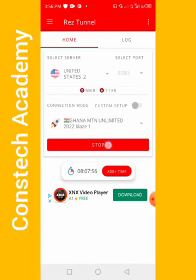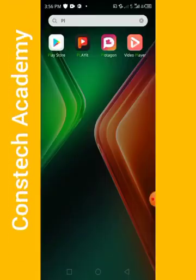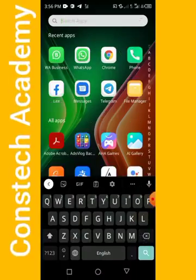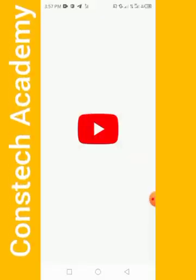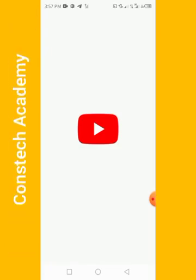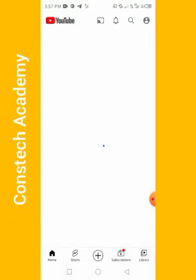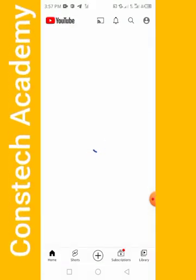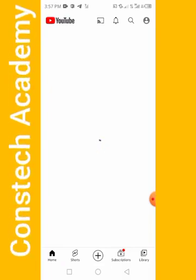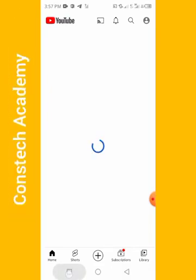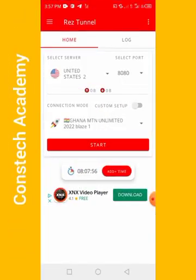First of all, let me deactivate it and then go to YouTube for you to see if I can load YouTube. As you can see, YouTube is not loading because I don't have data. So I'm going back to the app and I'll click on start.